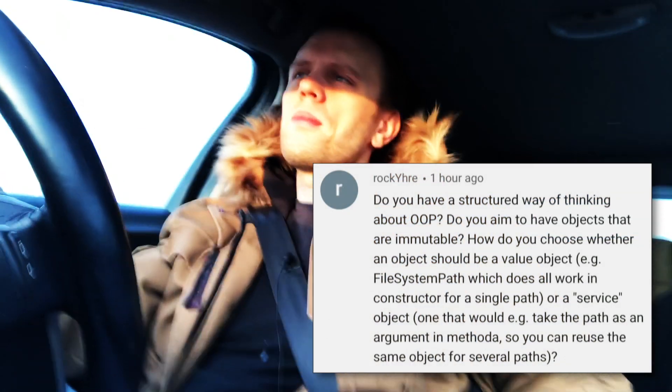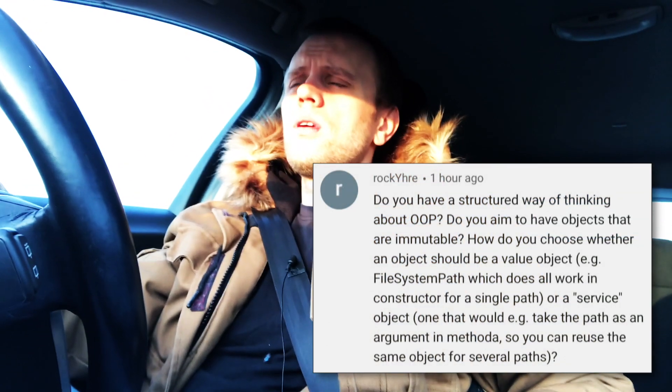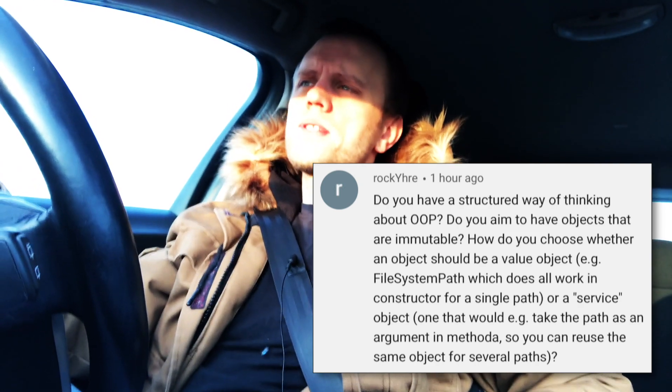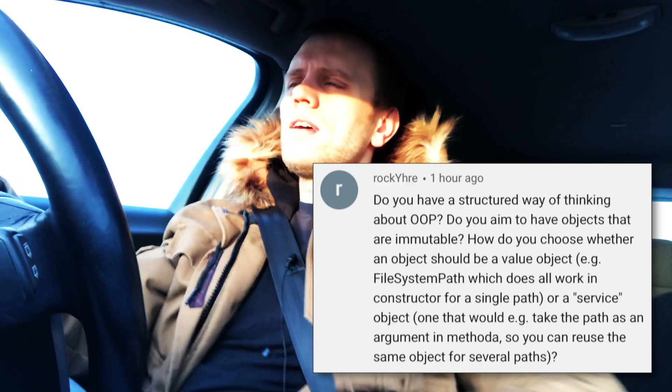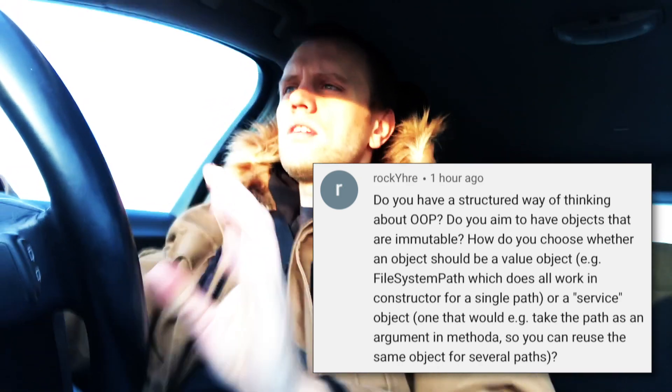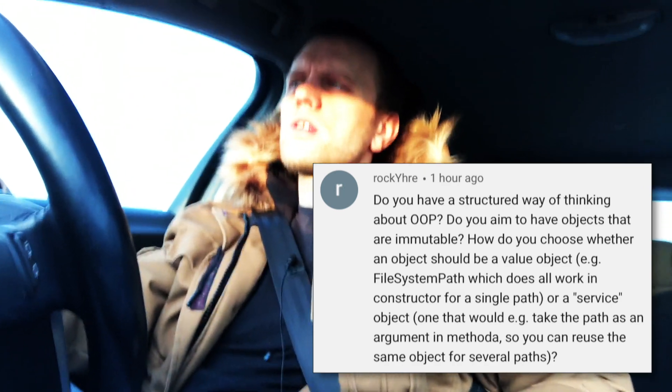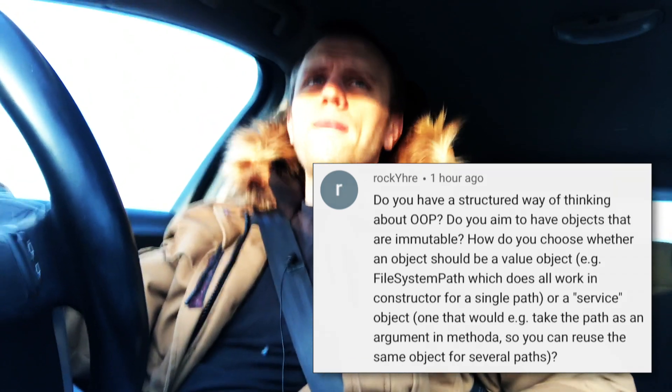Rockire writes in asking about structured thinking about OOP — like how do I think about value types versus service types, and how do I decide which type to use in what situations. I wouldn't call what I do structured thinking, but thank you for asking, because it's really interesting to get these questions since it forces me to think about things that are 99% intuition for me.